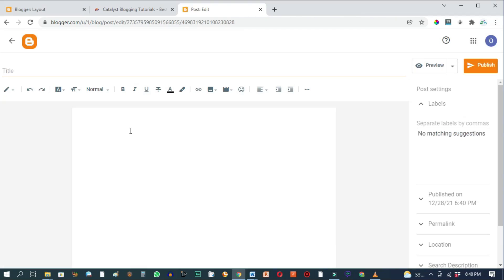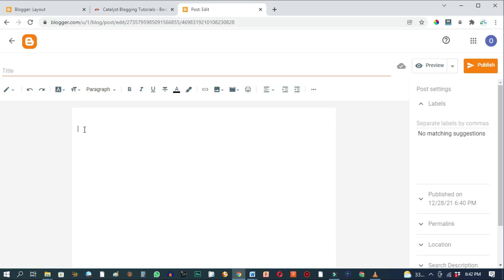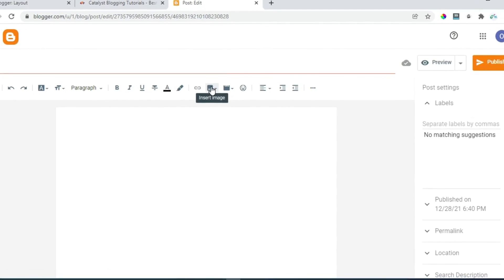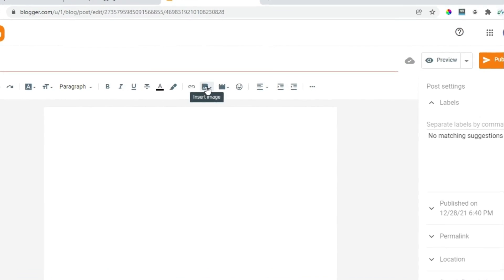We are not actually going to publish anything right here. We just want to temporarily import our images here so that we can extract the image URL from them. Then after that we can go ahead and discard this post because we don't need to publish this post. Come over here to insert image.